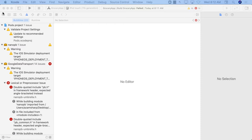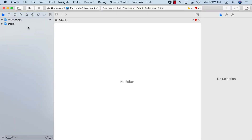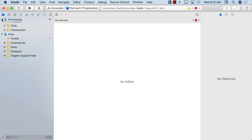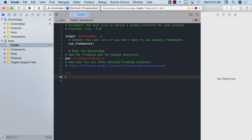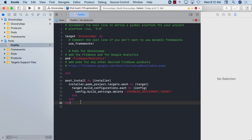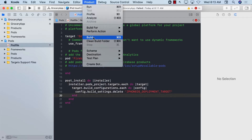What we're going to do is remove the build settings and delete the iPhone deployment targets for every single target. Let's go to the Podfile and at the end paste a script to fix this. Don't worry too much about where this code came from — it's available on Stack Overflow and various blogs, and I'll link to one of the resources. Then go to Product > Clean, and Product > Build.